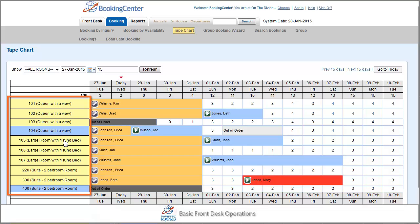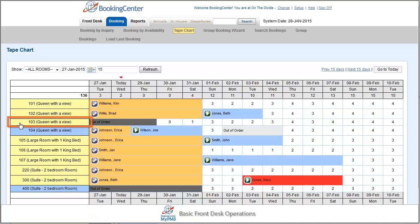You can also provide basic housekeeping functions on a per-room basis from the tape chart. On the left-hand side of the page, room numbers are listed with the room type in parenthesis. If the cell is yellow, then the room is dirty. If blue, it is clean.